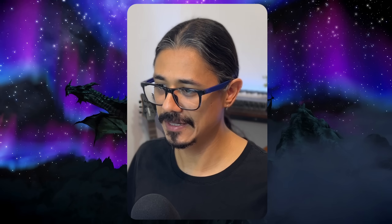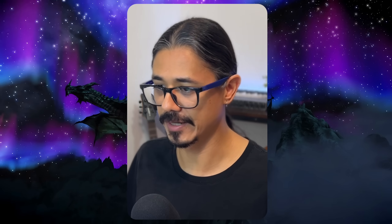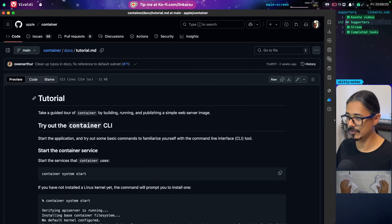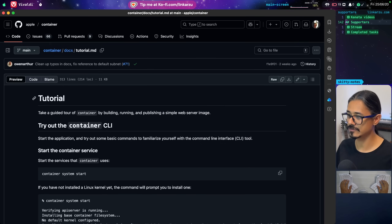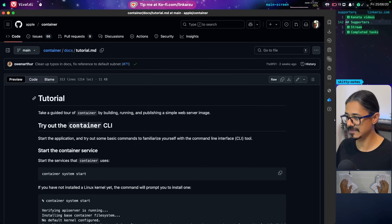Depending on the date that you're watching this, all of the videos could be out already. I have nine videos as of now, but the goal is to create more. All of these videos are related to the tutorial that you can see on the screen right now. We don't deploy anything particularly useful here — this is just so you get to know the basics of containerization if you're not familiar with it yet.